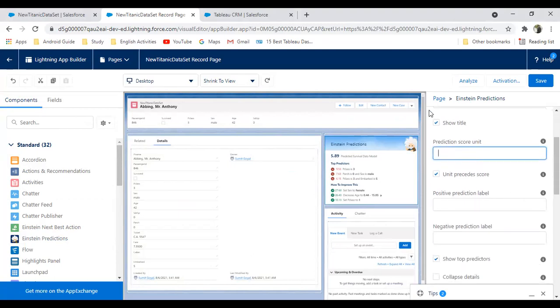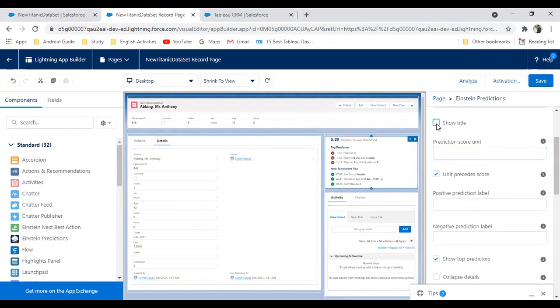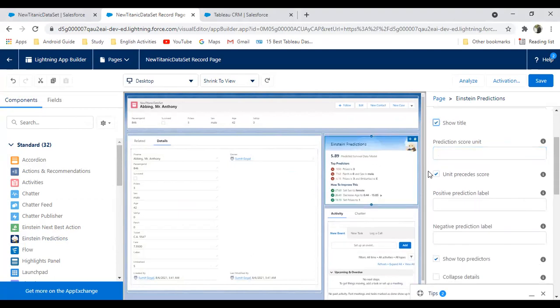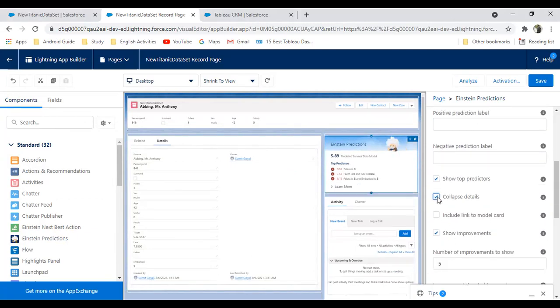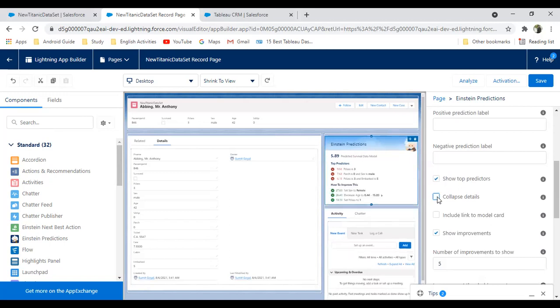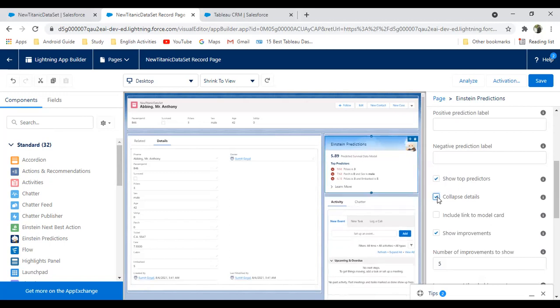We can get the score count. If you want to remove the title, we can remove the title. Unit precedes score, show top prediction, collapse details. Here is an option for collapse details and include link to model card. Click on save.